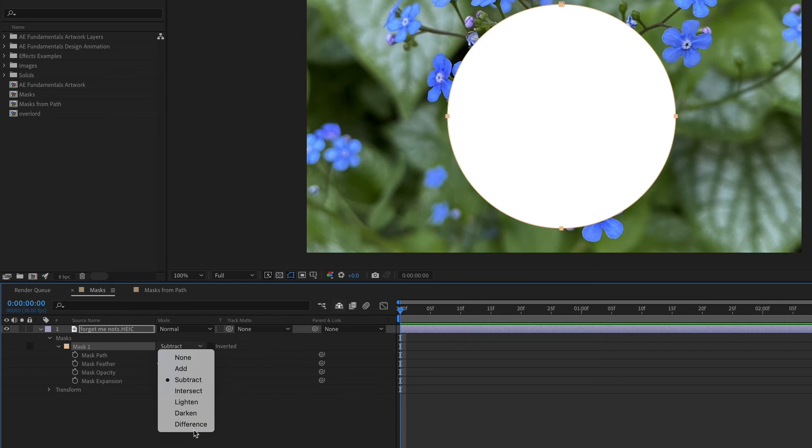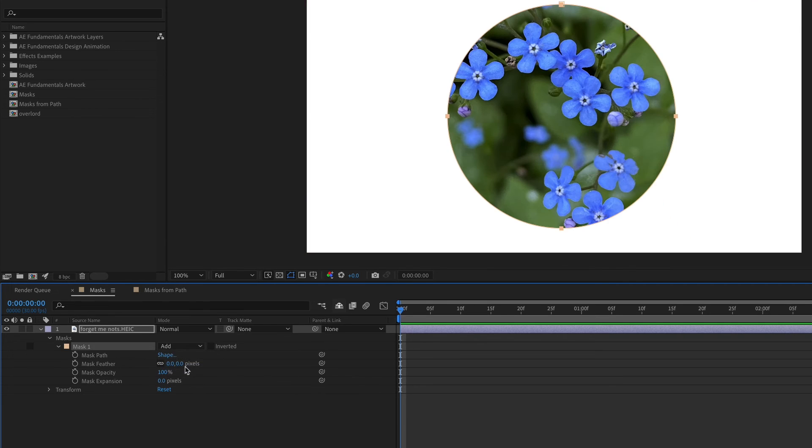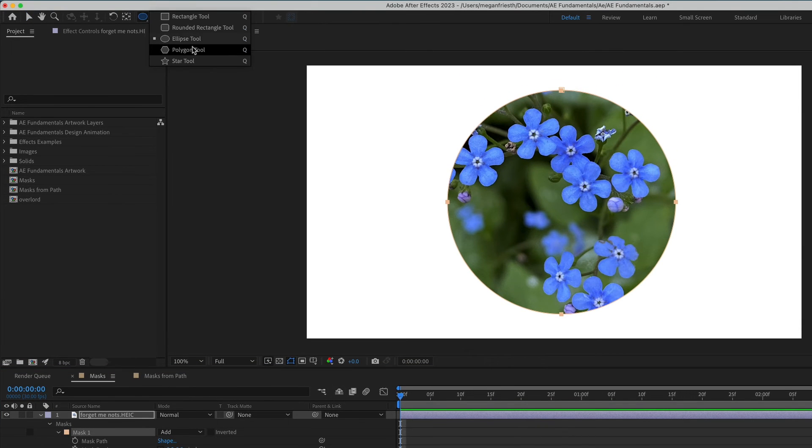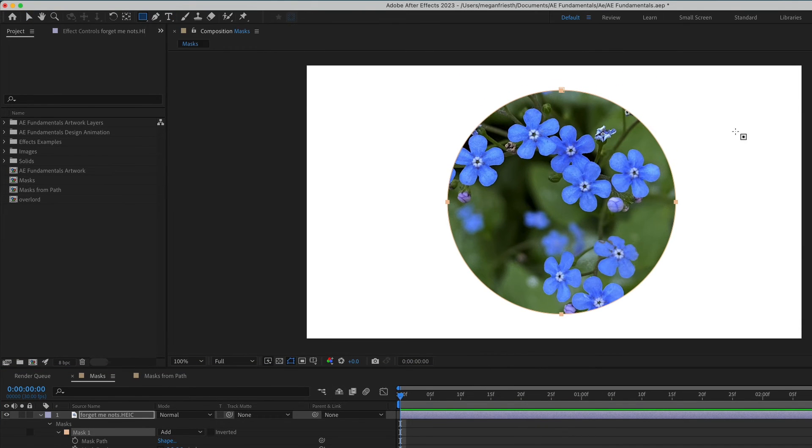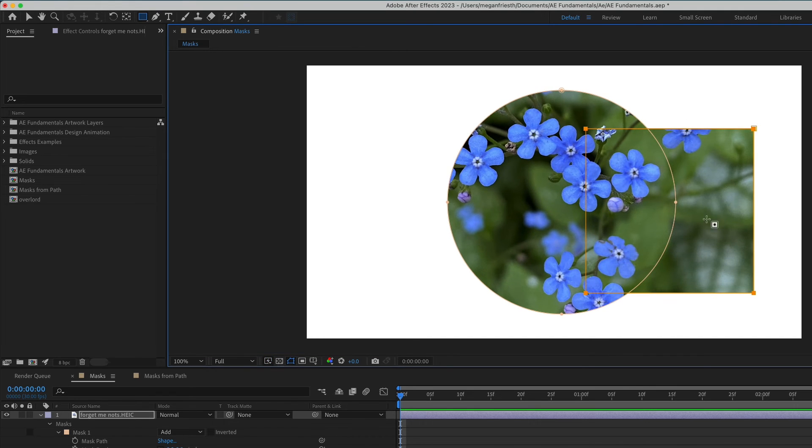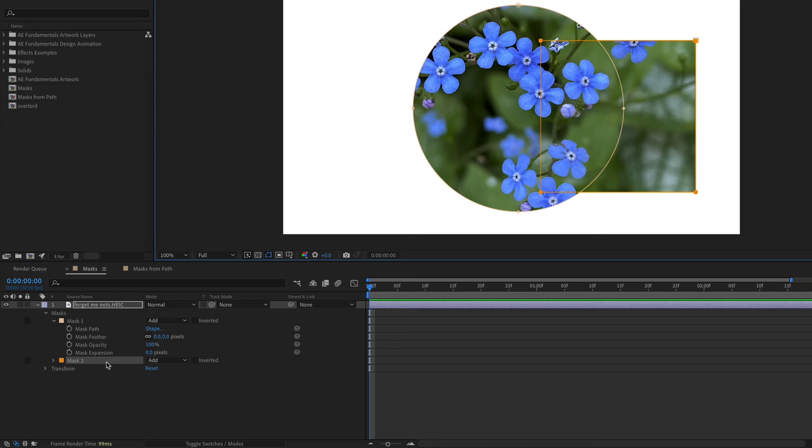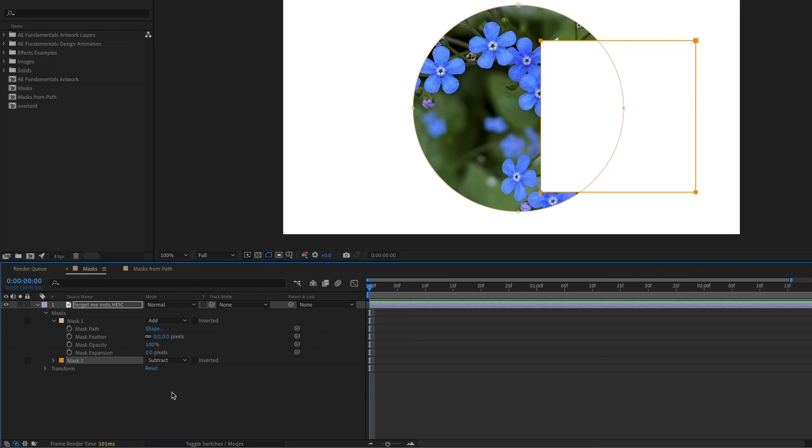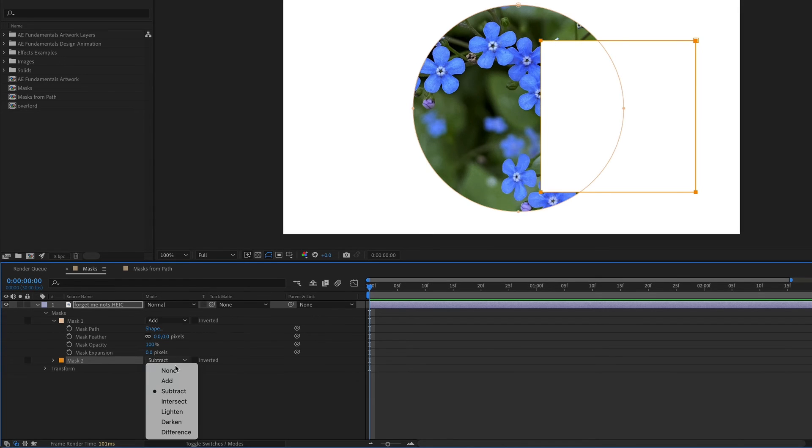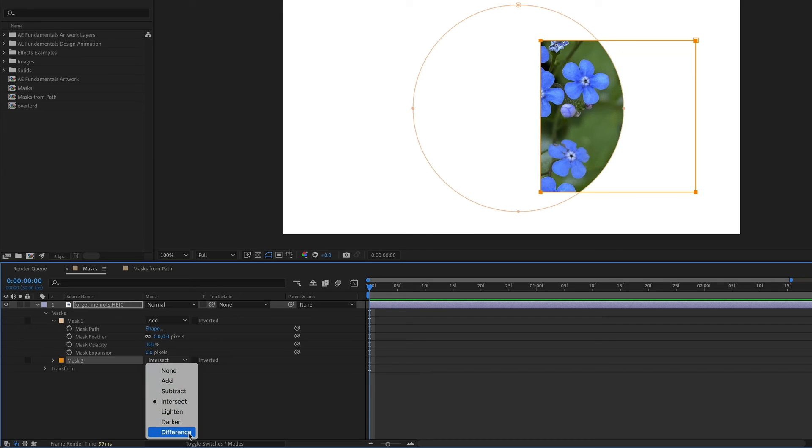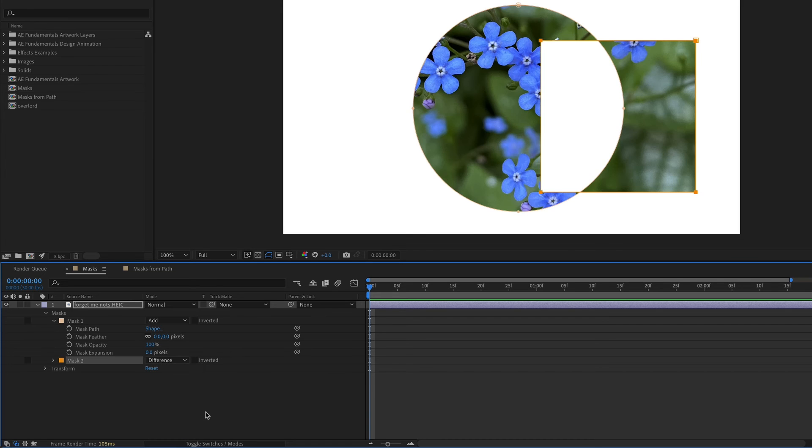These other types of masks, you actually need to have more than one mask in order to see them. I'm just going to set this back to add. With the layer selected, I'm going to go up to the shape tool and let's create a rectangle. This is going to be just another mask, a second mask on the same layer. If we change this one to subtract, you can see that it's cutting out part of the circle mask. If we choose intersect, then it will just mask out the area where the two masks overlap. And then the opposite of intersect would be difference. It'll cut out the area that overlaps between the two masks.